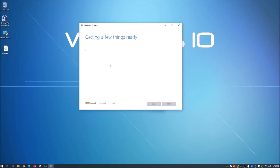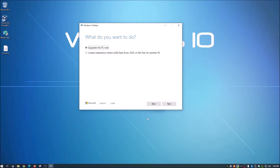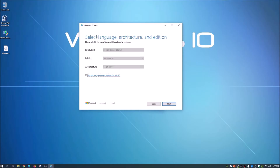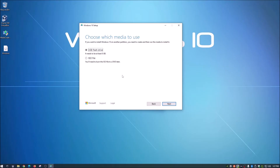It will gather a little bit of information about your system. When it asks what you want to do, don't choose upgrade — choose 'Create installation media.' You'll see options for USB flash drive, DVD, or ISO file. We want the ISO file. Click Next, and the defaults are usually fine, so leave those checked and click Next again.